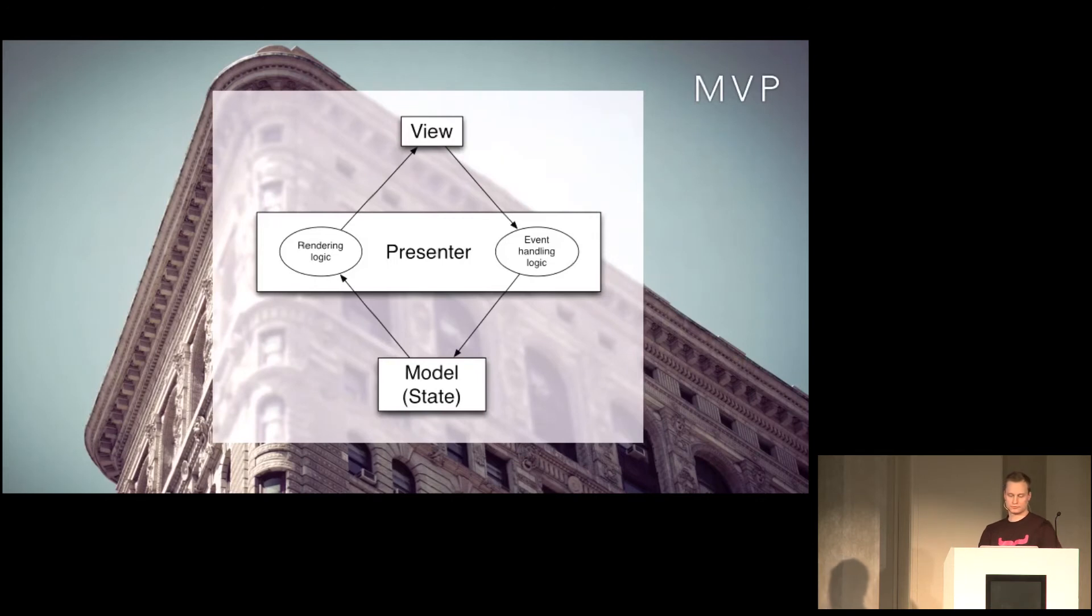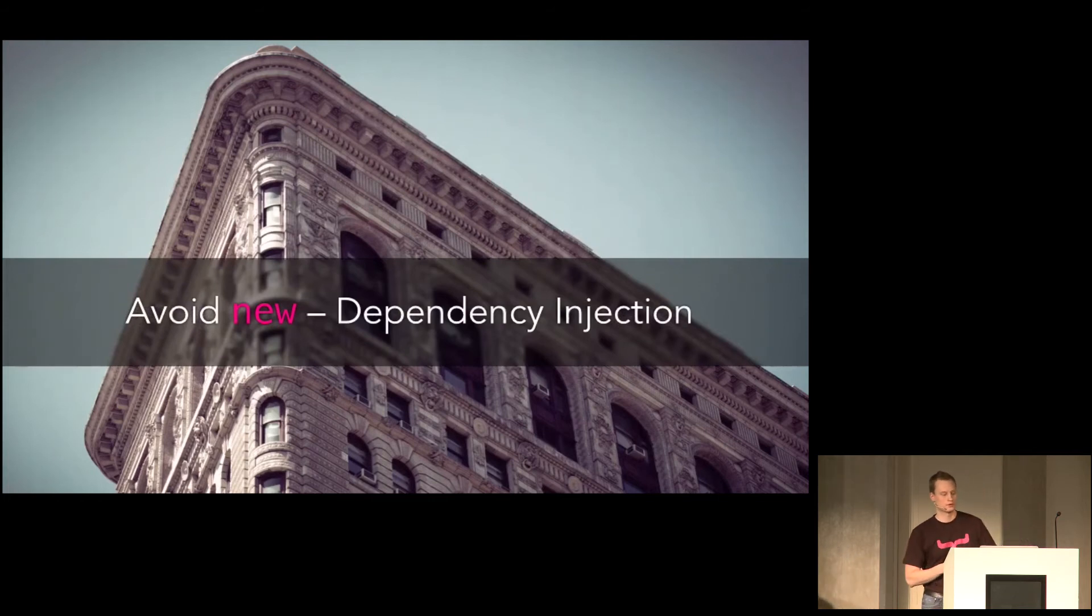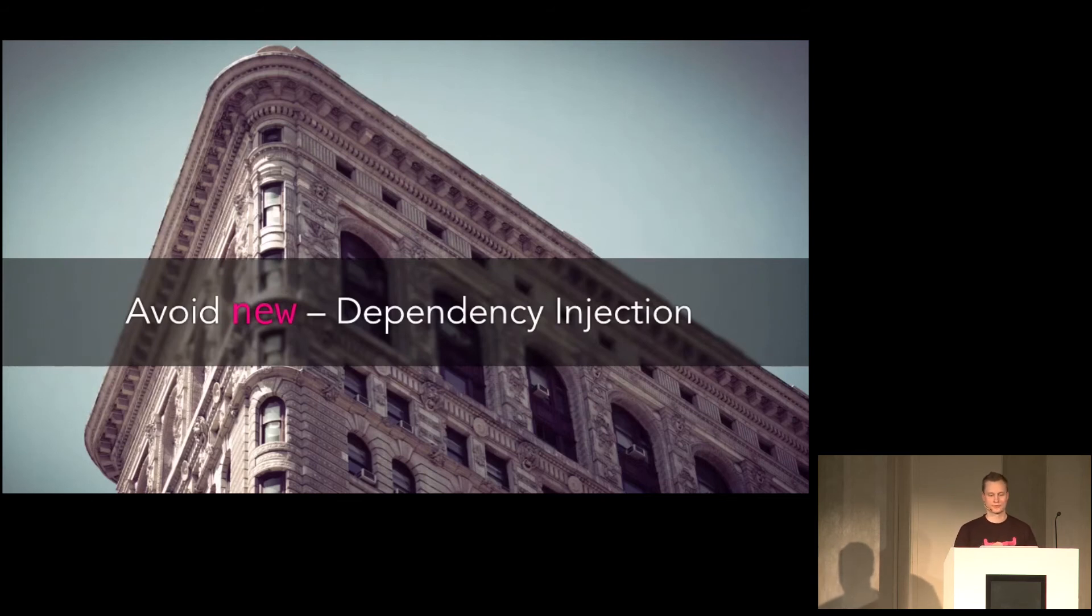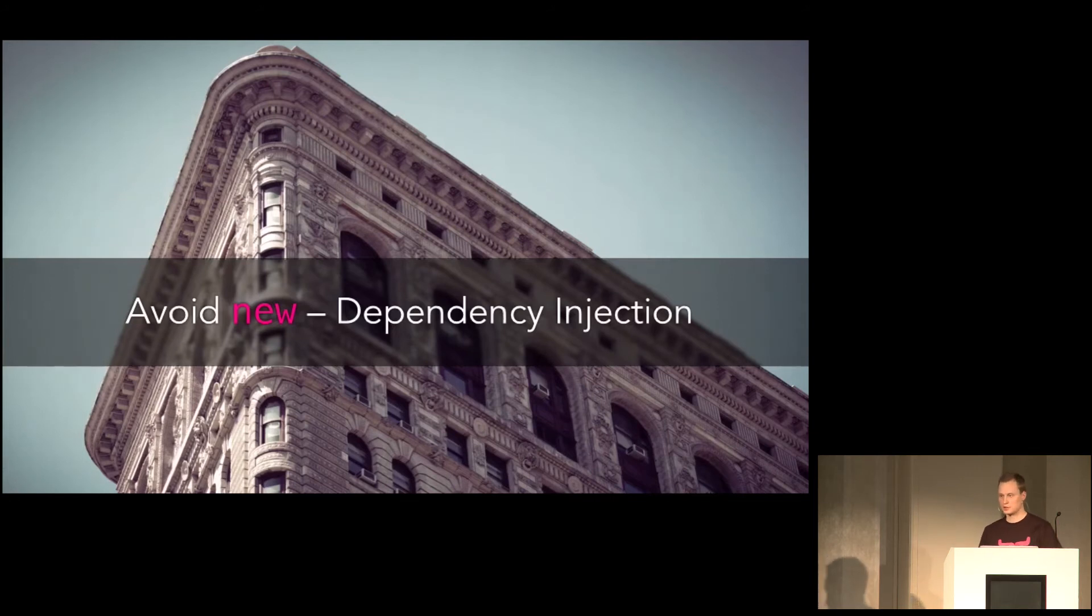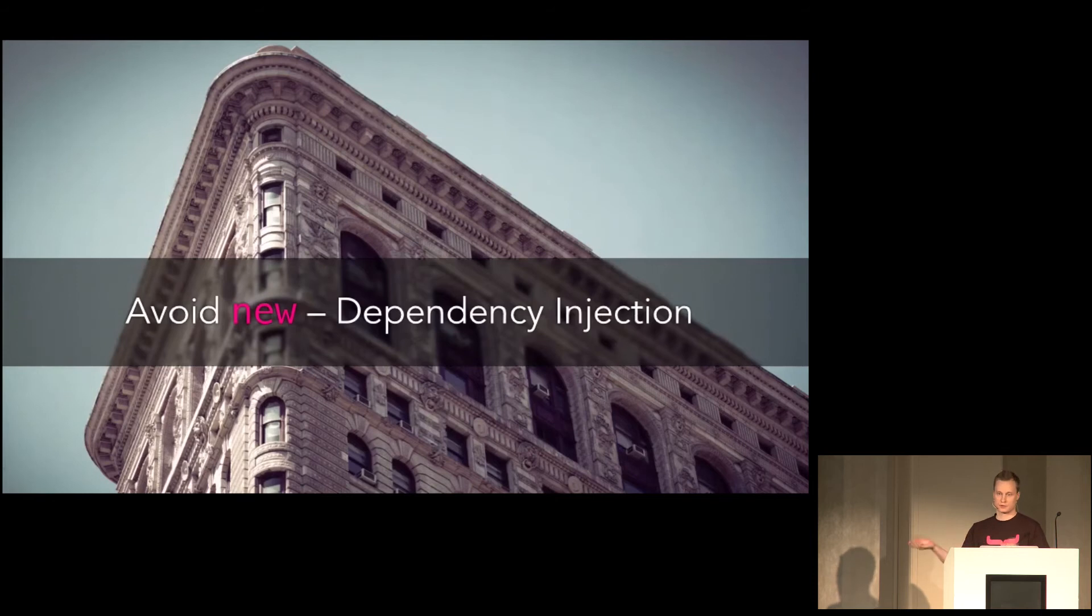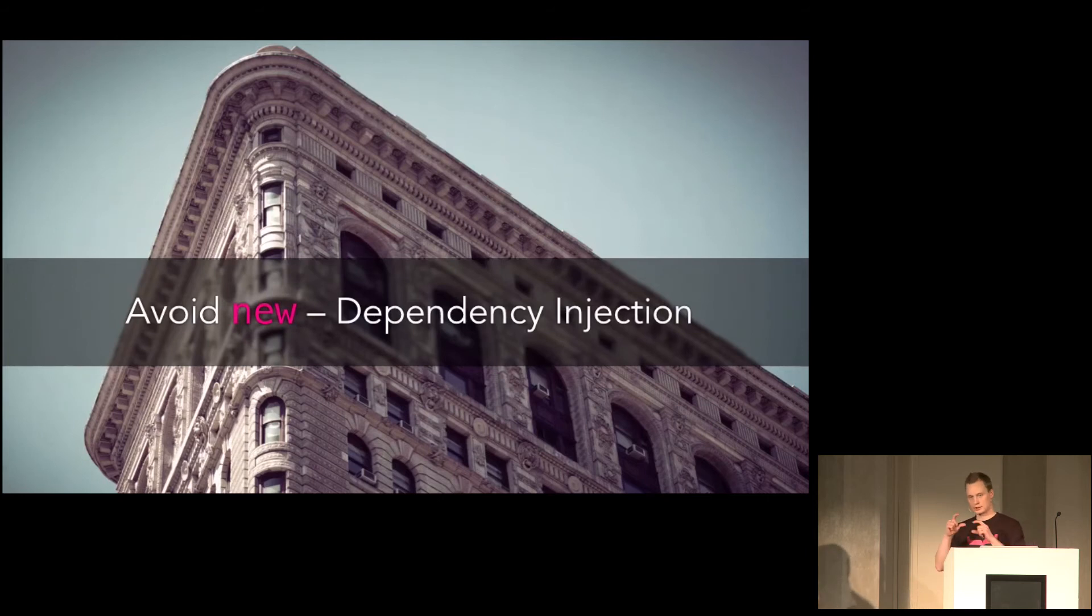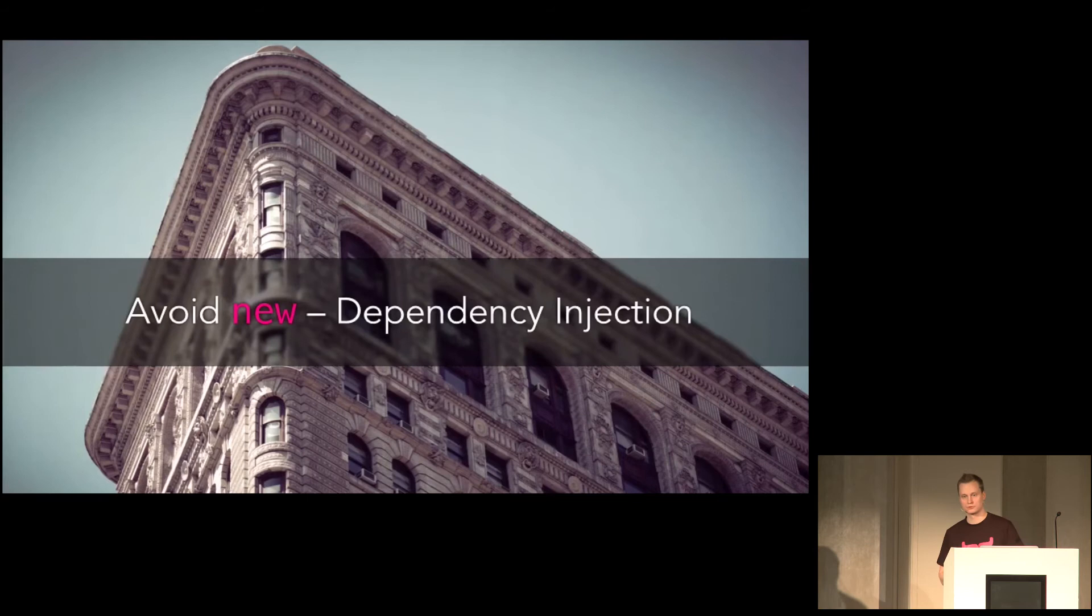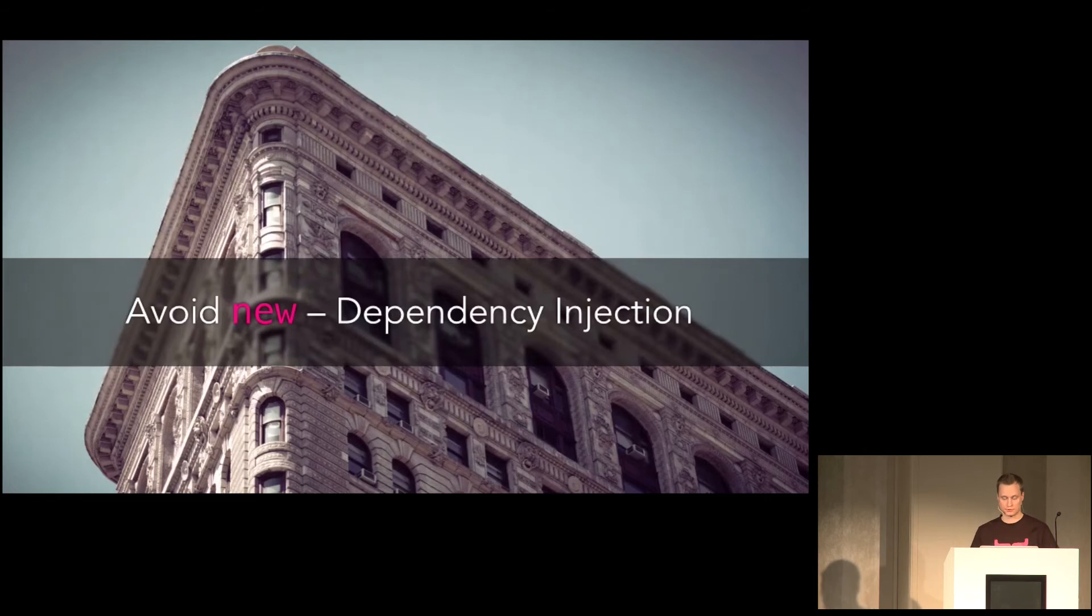I mentioned avoiding coupling earlier. And this means that you should also avoid using the new keyword. Use dependency injection instead. Because whenever you write new some class, you create a dependency on that class itself. This is solved by dependency injection, so that you ask for an implementation of this specific interface. And then you can swap that out in testing or mock it using a mocking framework like EasyMock or Mockito or whatever. And isolate that piece of code for unit testing. This is really great when you do regression testing, because you can cut all the other things out and just make sure that the bug that you want to fix is tested there.